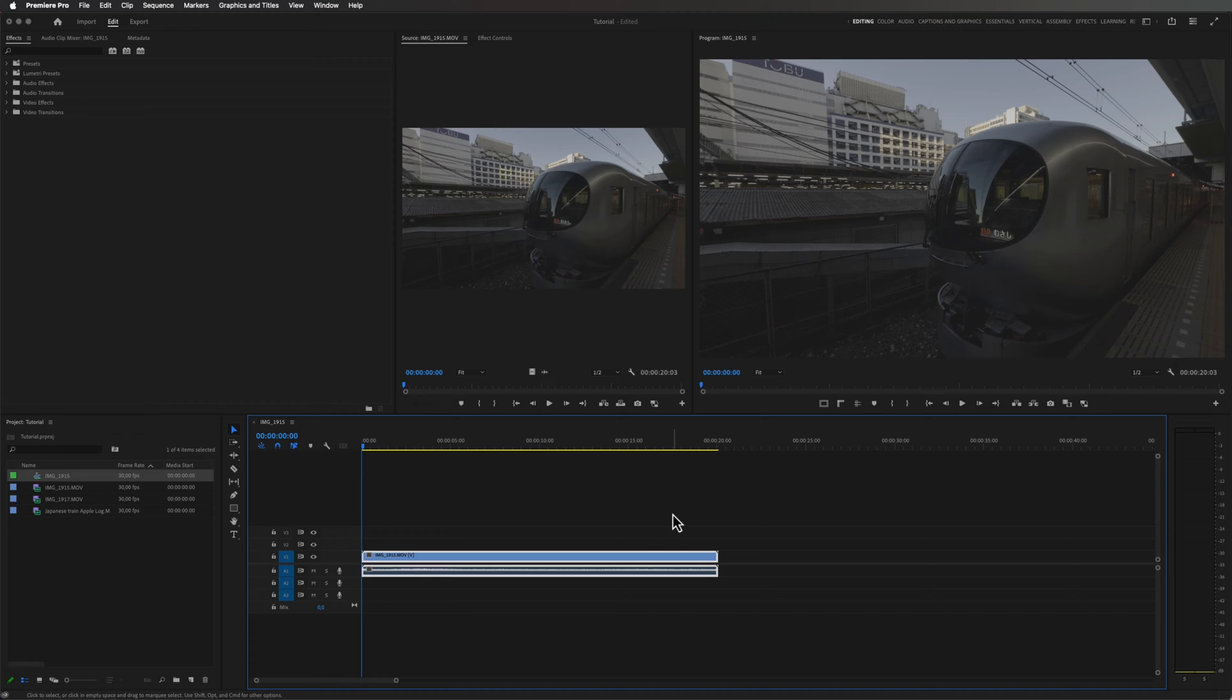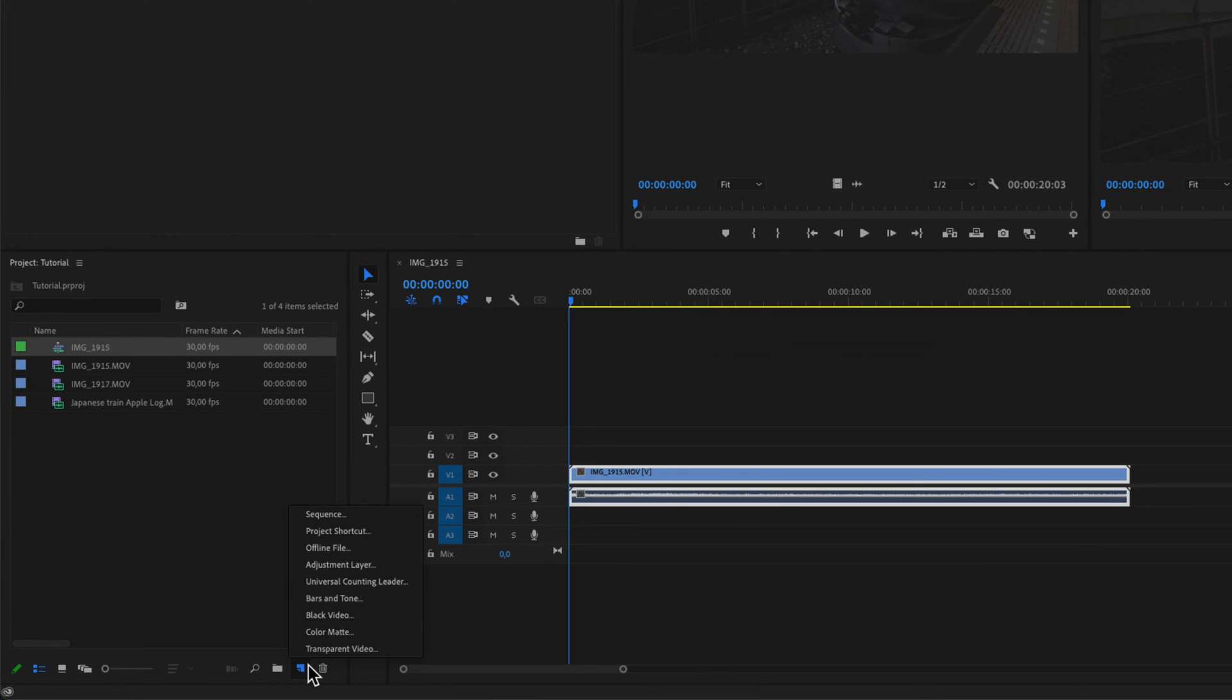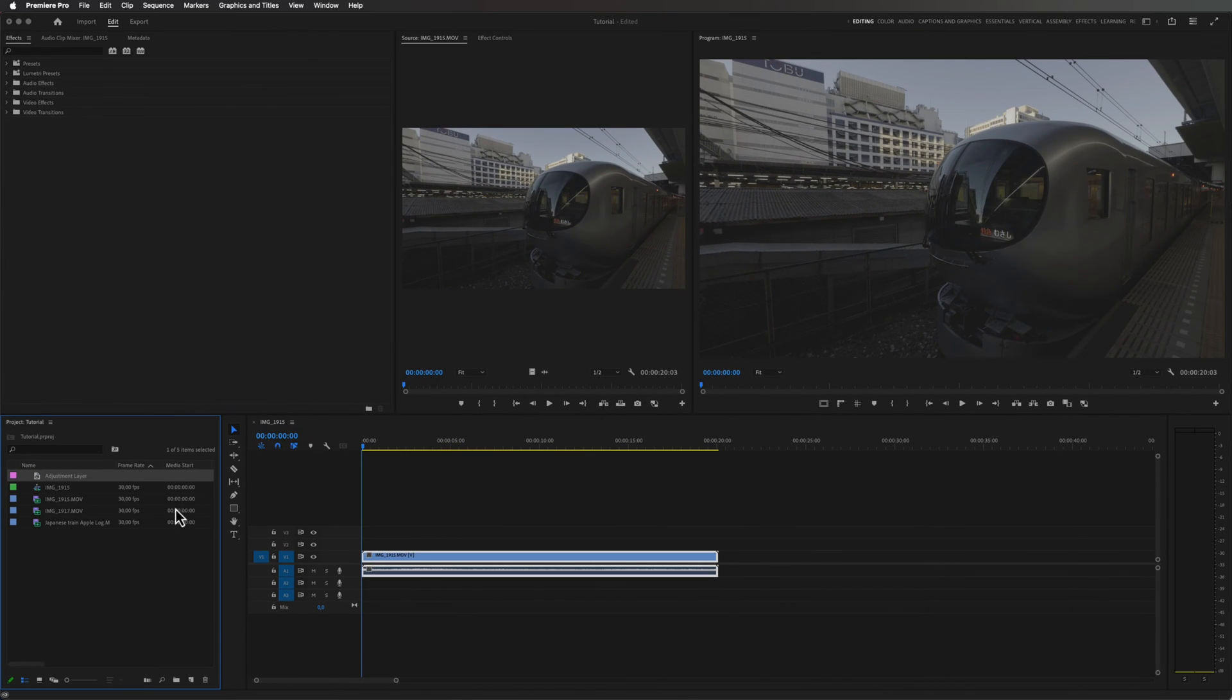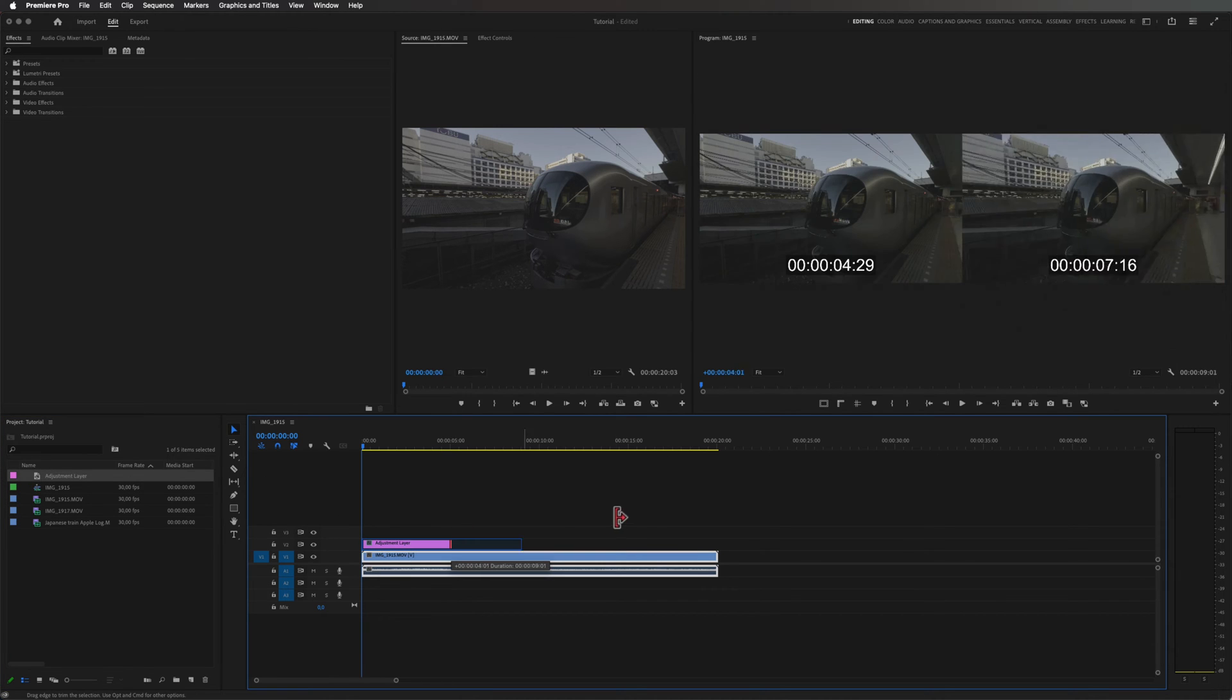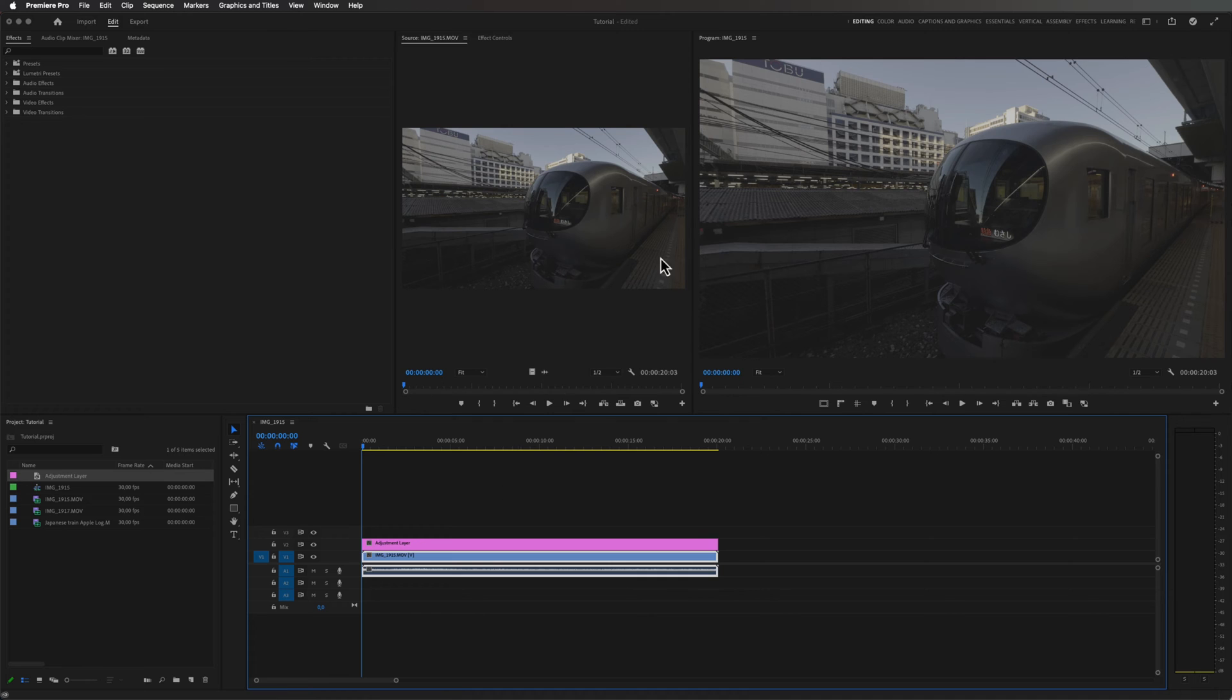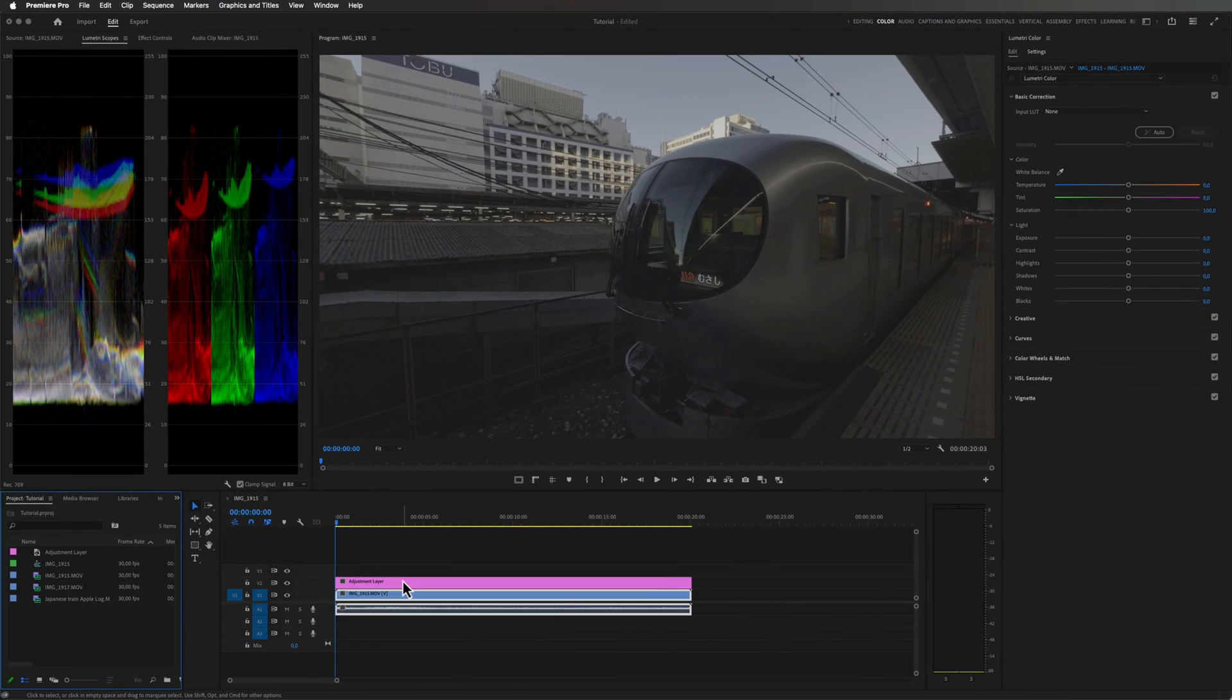To make this look normal we can simply go down here and select new item adjustment layer and just click OK. Then I want to drag my adjustment layer from my bin and over my video clip and just extend it all the way down.